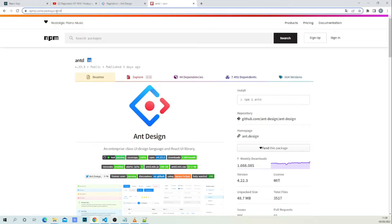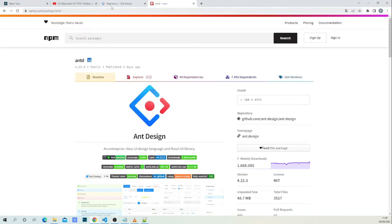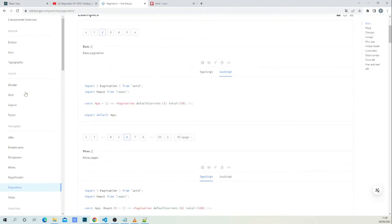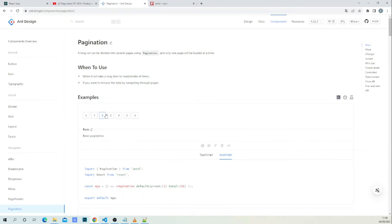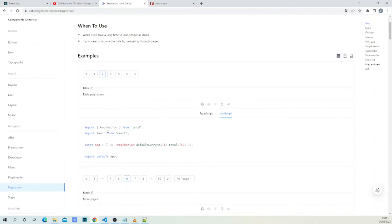Here is the link to the Ant Design documentation. We're going to use their Pagination component. As you can see, we should import Pagination from Ant Design. We have it installed, and we should also import their CSS to get the great look.